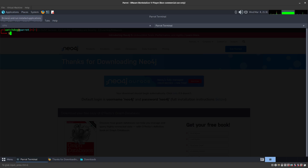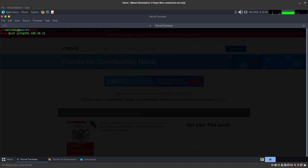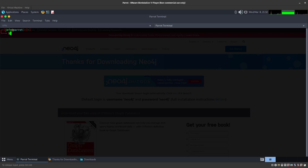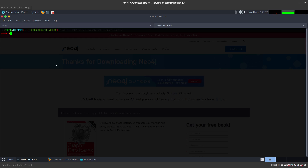Let's go ahead and start. First, make sure you are connected to the VPN. I'm going to SSH to the Parrot OS lab machine, make a directory — I'll call it 'exploiting' — and in here we are going to download the GitHub repository that we'll be using.